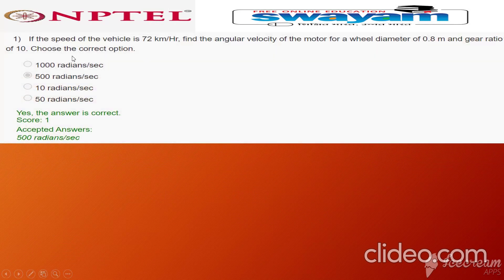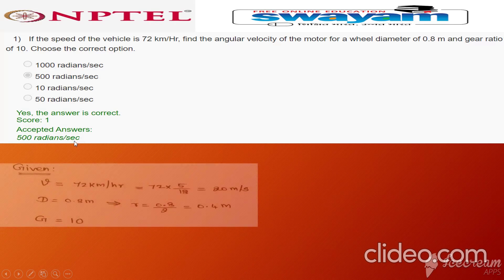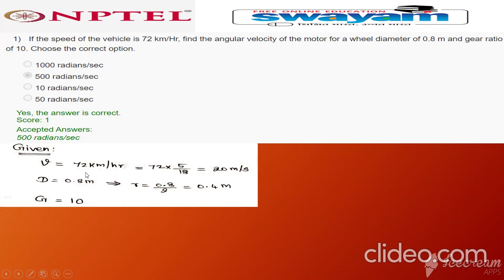First problem: if the speed of the vehicle is 72 kmph, find the angular velocity of motor for a wheel diameter of 0.8 m and gear ratio of 10. The correct answer is 500 radian per second. Given data: V is equal to 72 kmph. First we need to convert its speed into meter per second. Multiply 72 into 5 by 18, which equals 20 meter per second.